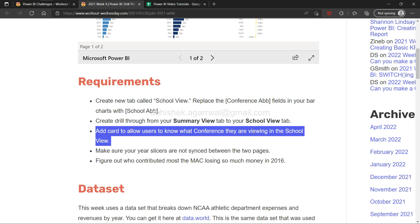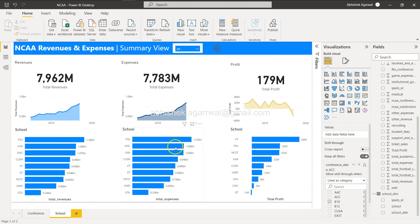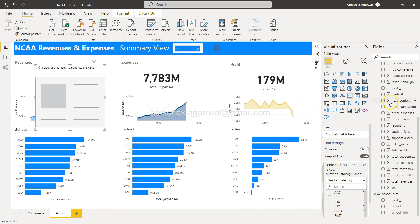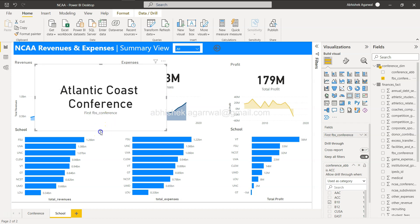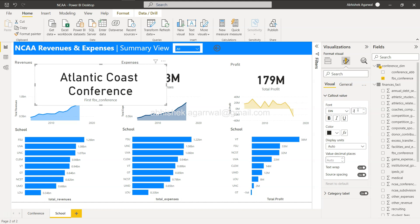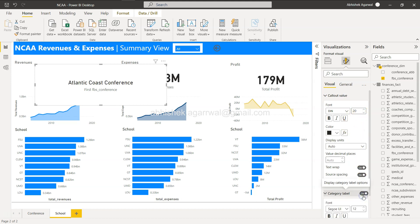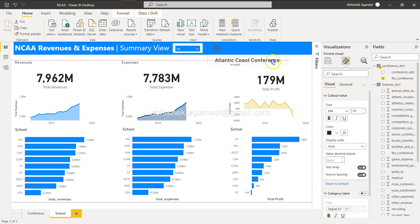Next, add a card to let users know what conference they are viewing. For example, if we select ACC, right-click, and drill through, we want to explicitly show the user which conference they are viewing. So I'll add a card visual and choose the conference name field. Then in formatting, reduce the callout value to about 20 and turn off the category label. Resize and reposition the card.